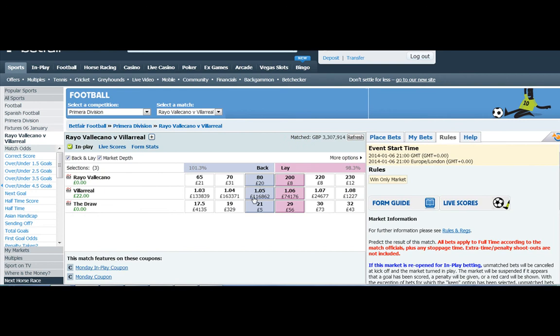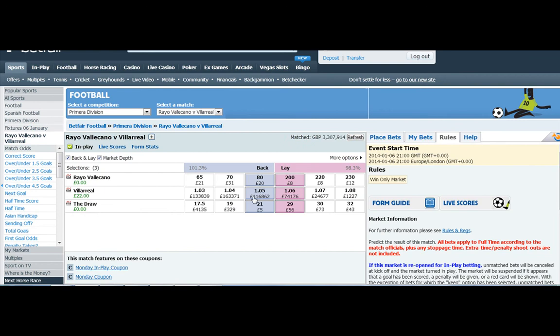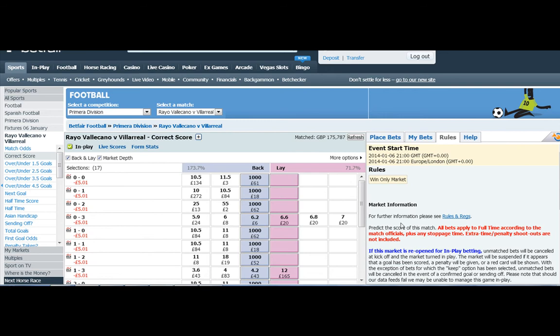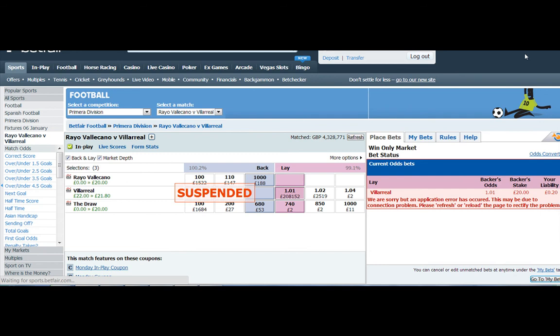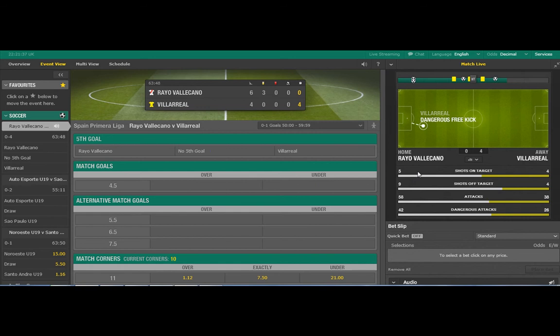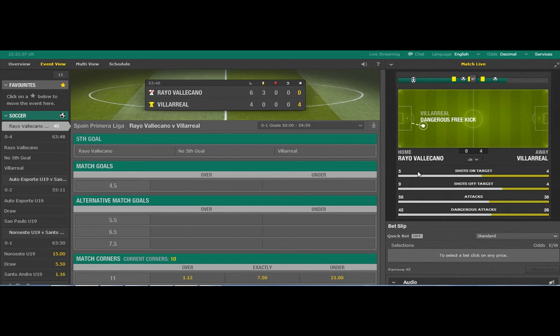It's 0-3, we won £20 on over 2.5. Villarreal price is dropping and dropping as they score more and more goals. Looking to green up now and as we do, suspended again. Tell me another goal. Such a one-sided game.